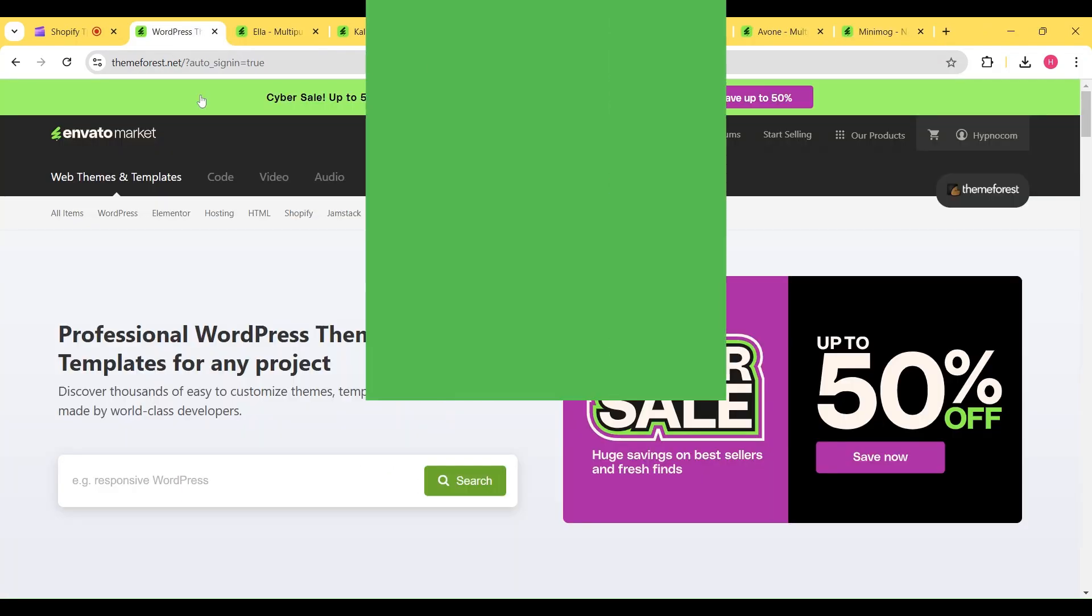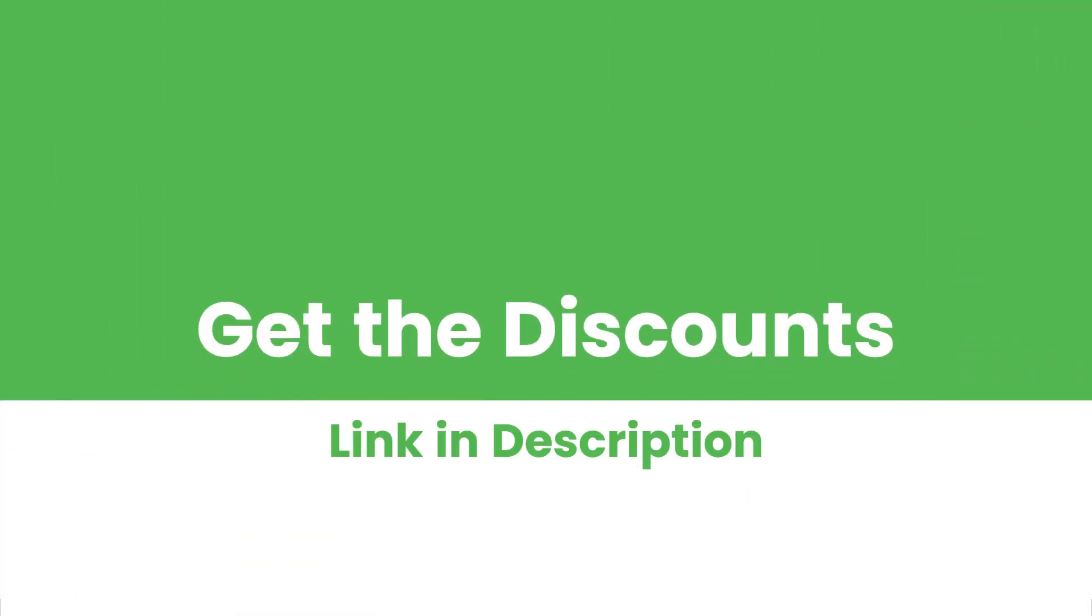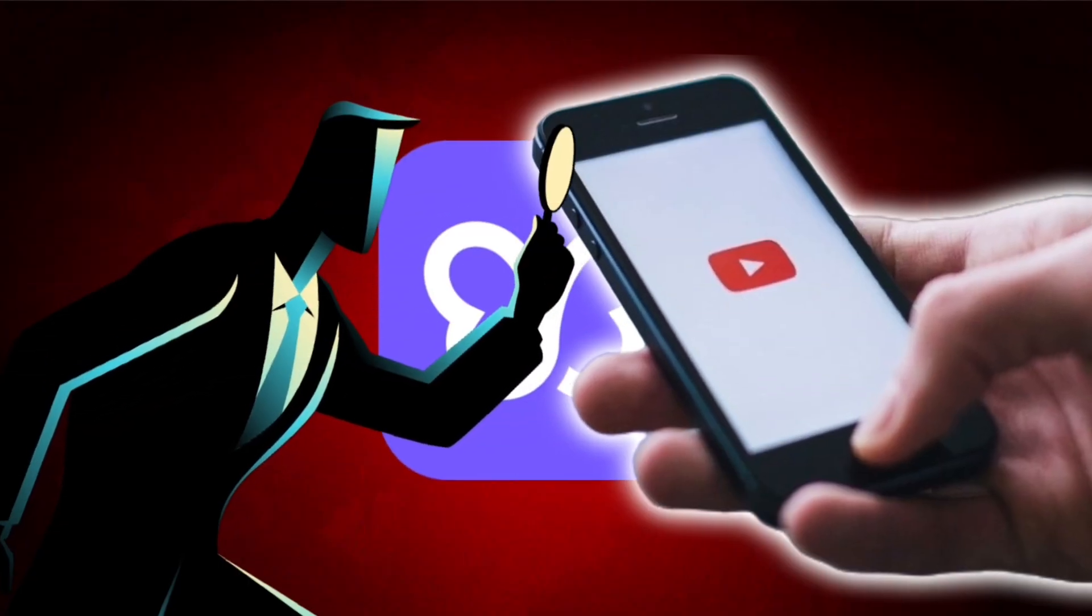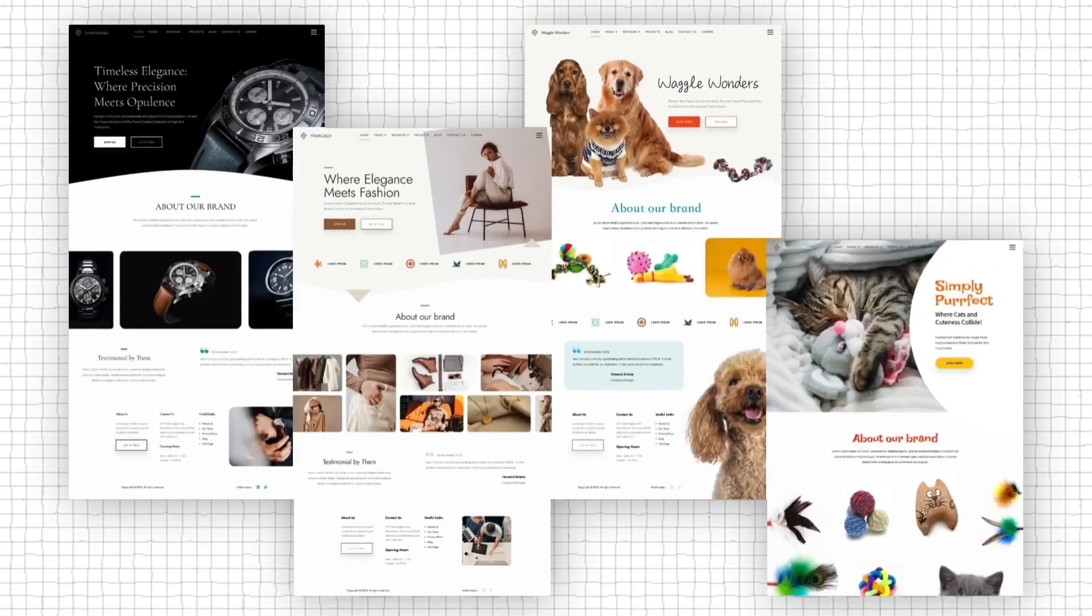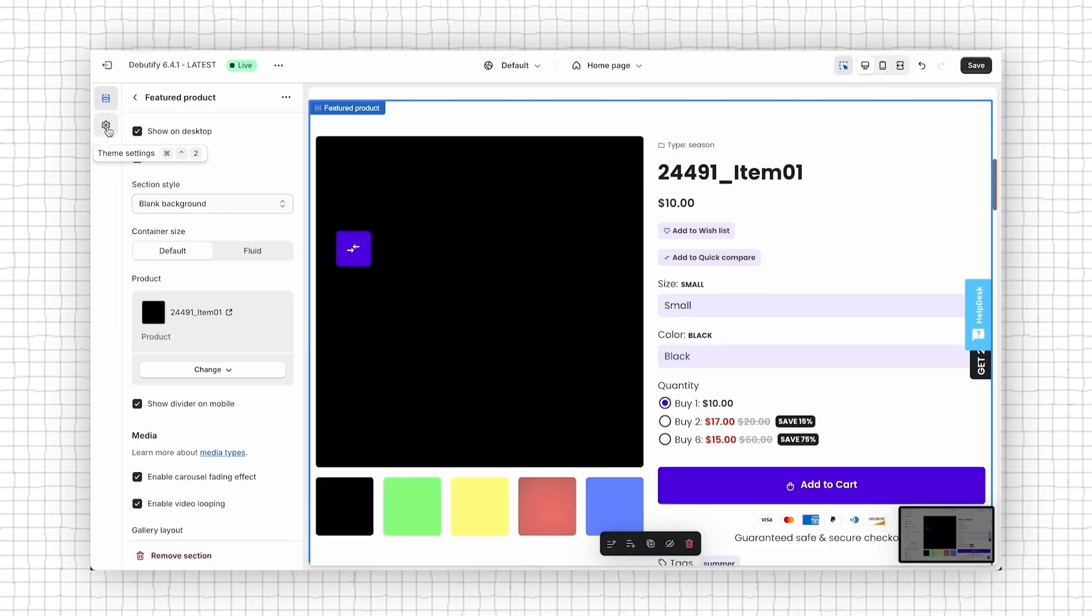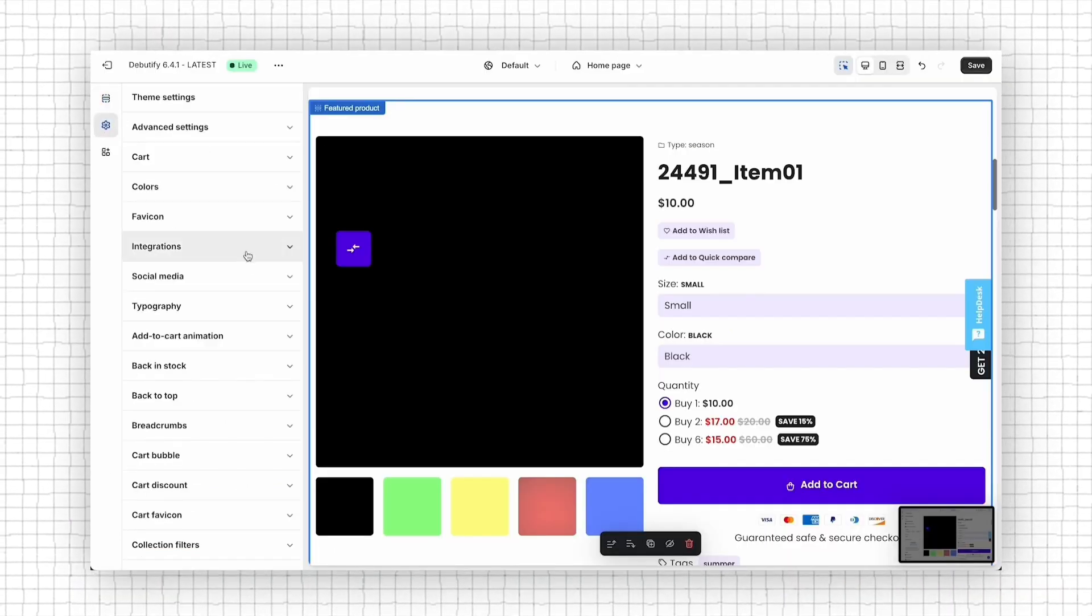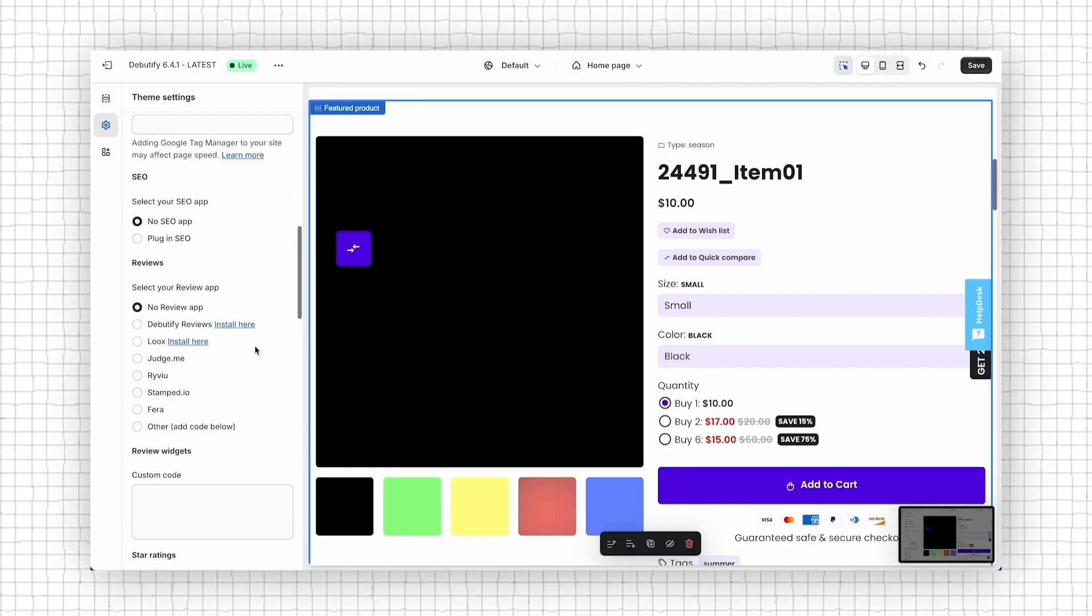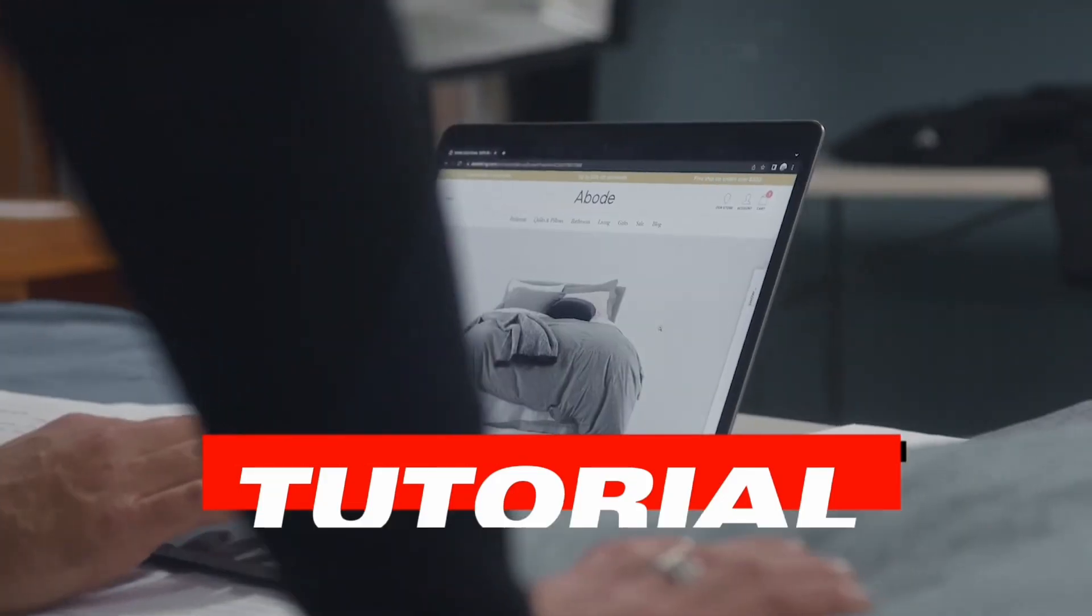you can access the discounts using the links given in the video description. I hope you found this video helpful. If you want a detailed tutorial on any of these themes, simply type the theme name in the comment section,